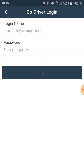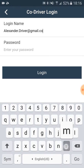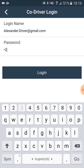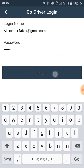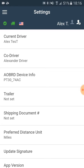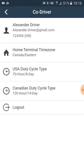Now the second driver should login with his login name and his password. Once the second driver is logged in, if we click once again on the co-driver button, we will be able to change his duty cycles.